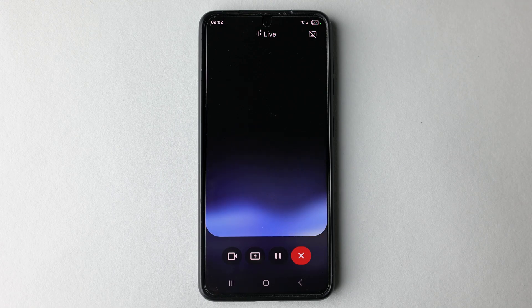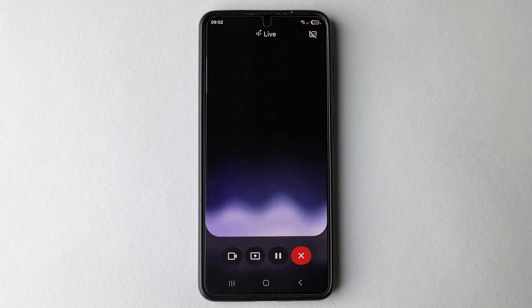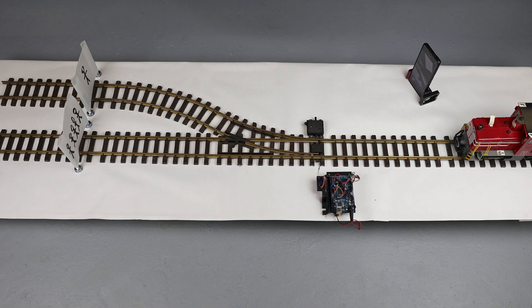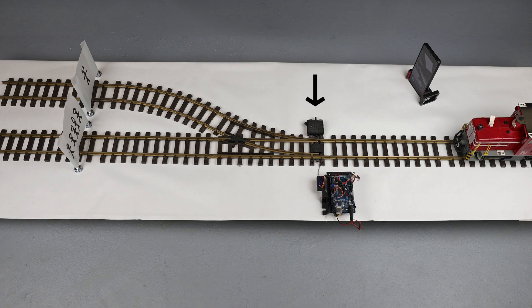You are participating in a physical demonstration of the classic trolley problem thought experiment, but with a modern twist. A runaway trolley is headed towards five people tied to the tracks. You have the option to pull a lever, diverting the trolley to a different track where only one person is tied. The ethical dilemma is whether to actively intervene and cause the death of one, or do nothing and allow five to die.